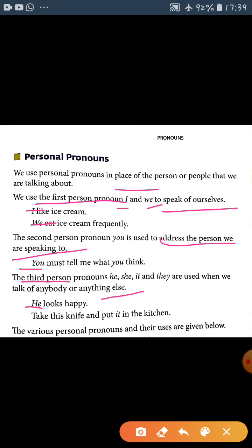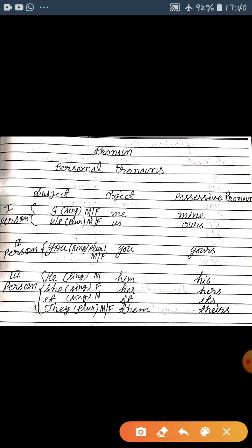Look at the example: 'He looks happy.' 'Take this knife — it is in the kitchen.' Yahan par do words hain: he aur it. The various personal pronouns are shown below in a chart with three categories: subject, object, and possessive pronouns.